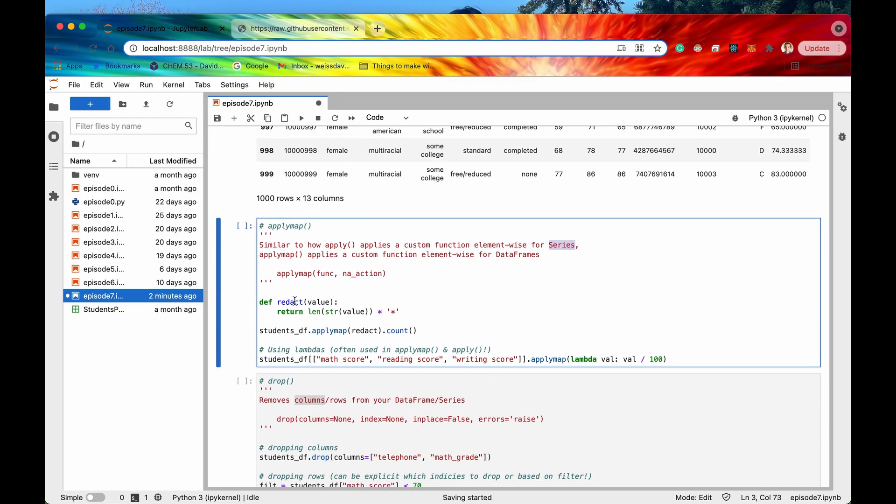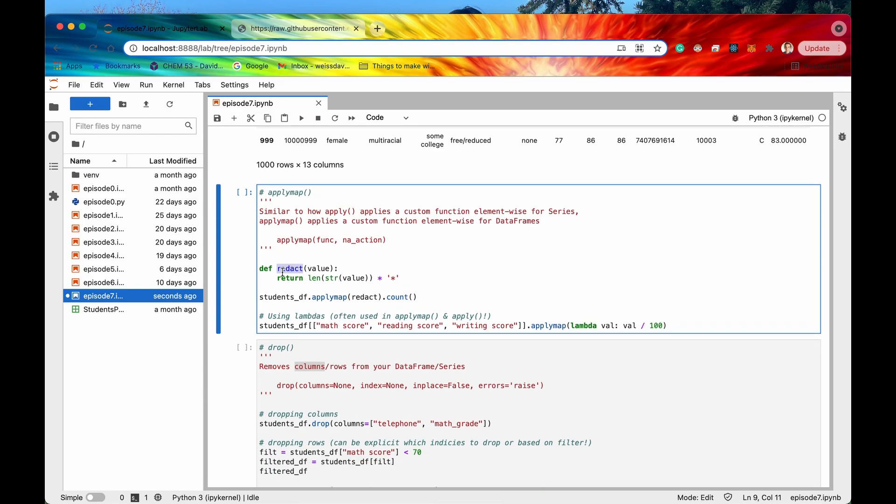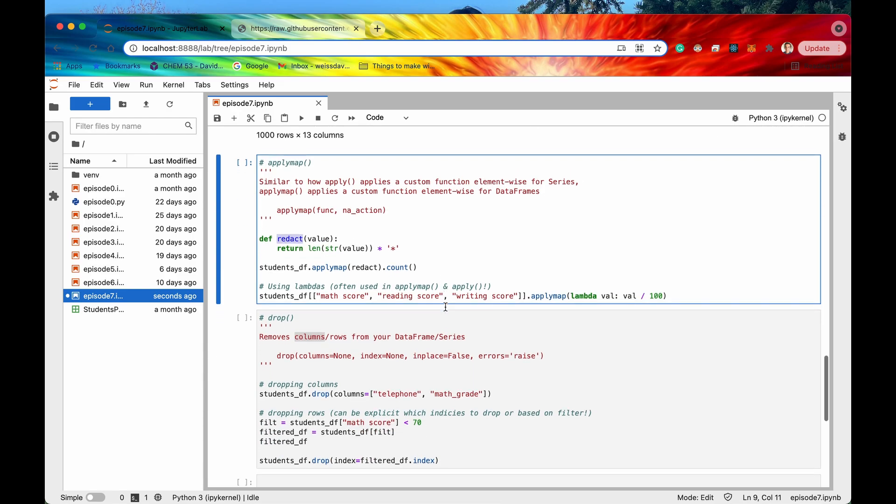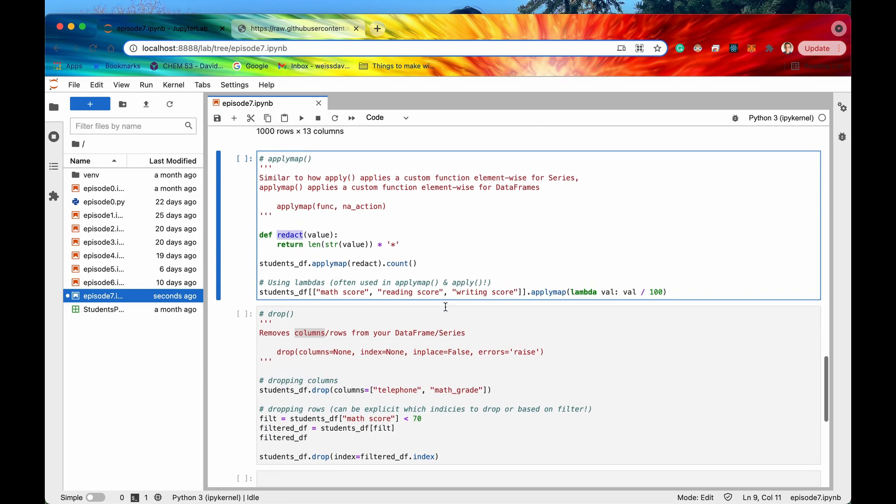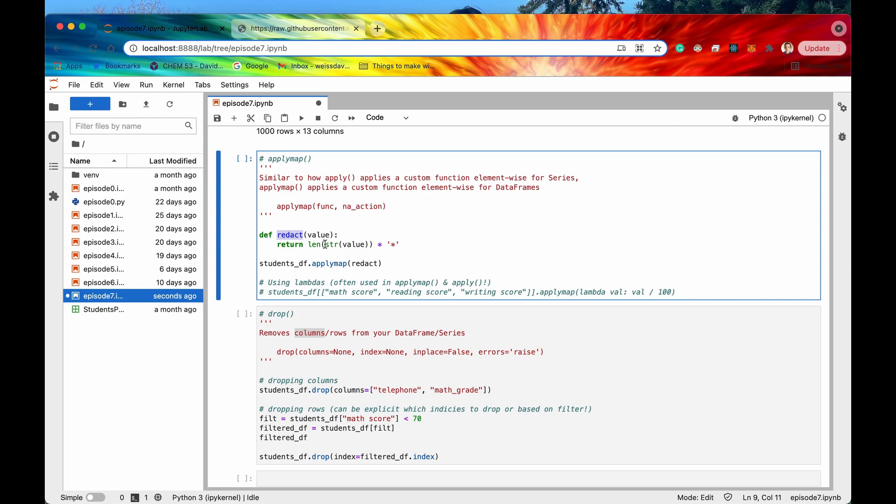So again this apply map is for data frames and apply is generally for series. Cool so the function that I'm going to apply to the entire data frame is called redact and all that's going to do is it's going to and let me actually comment that out all that's going to do is it's going to